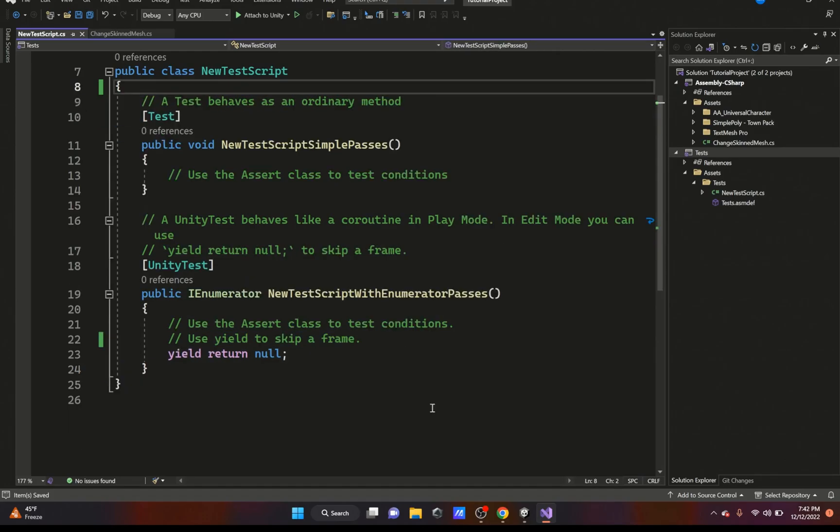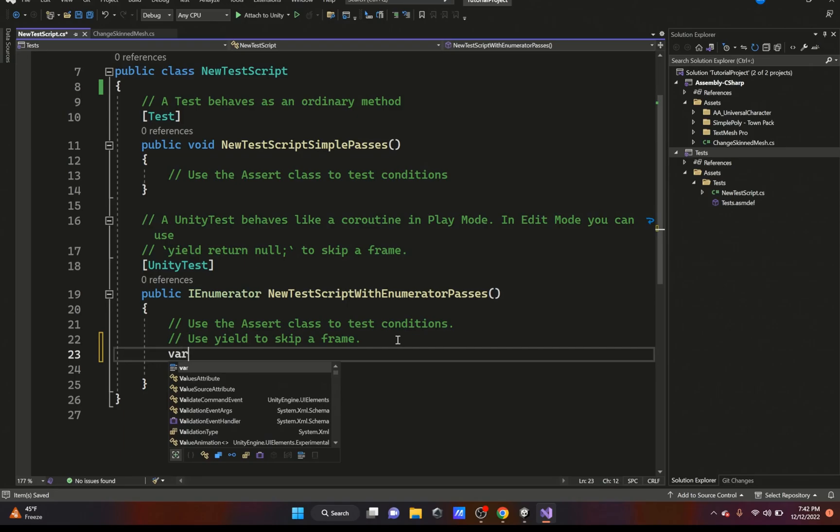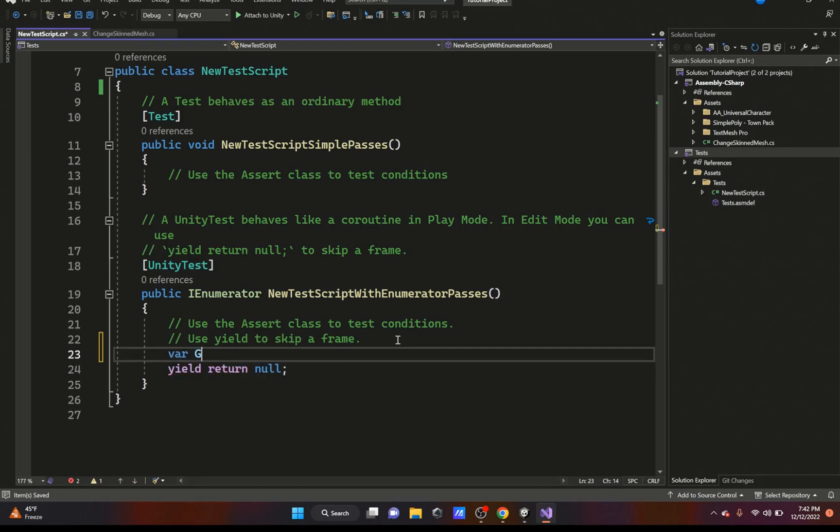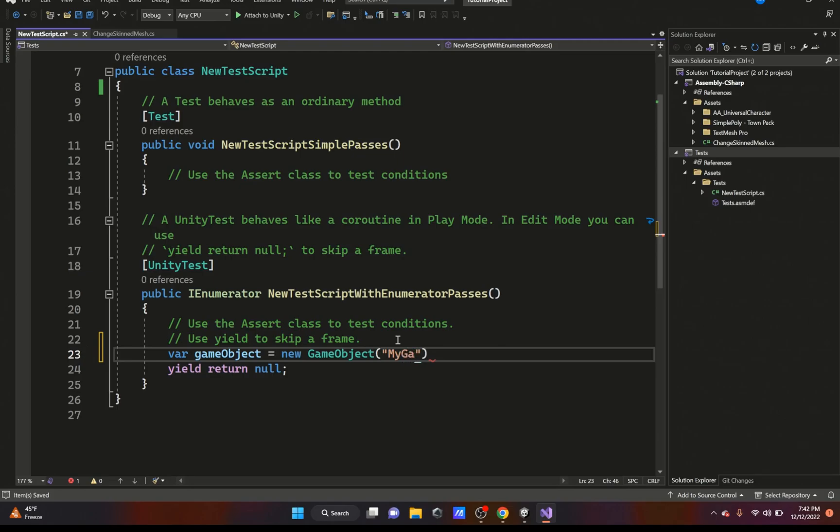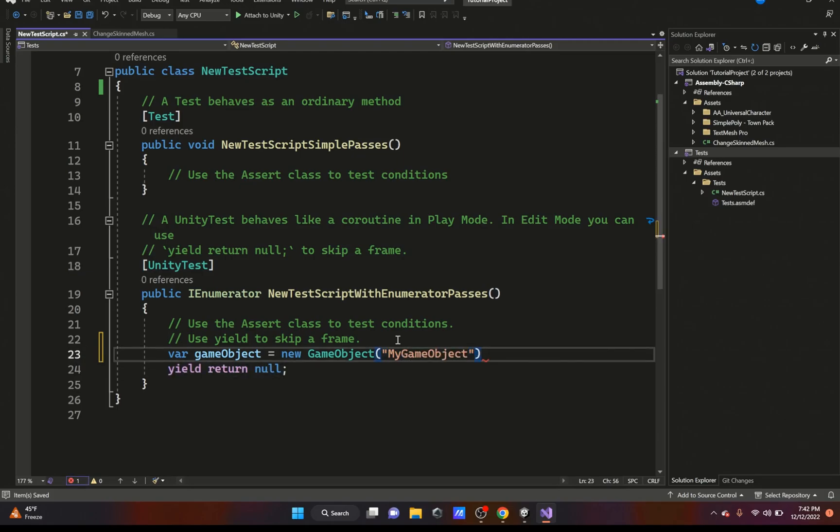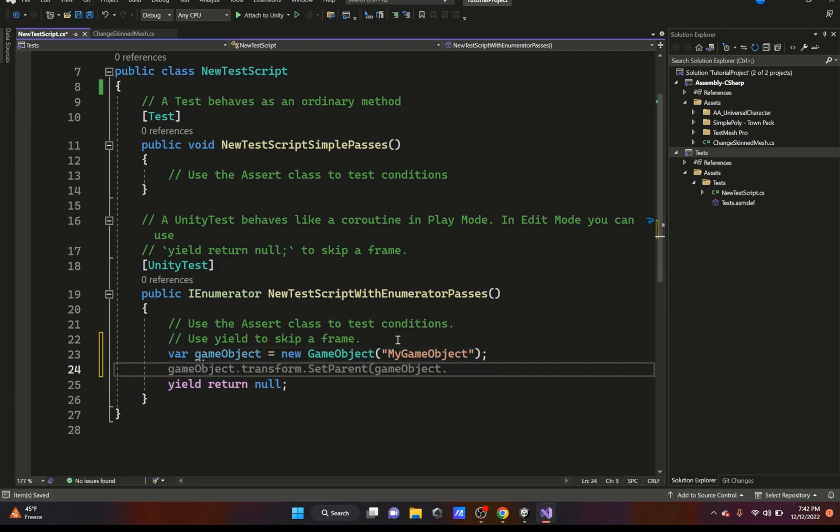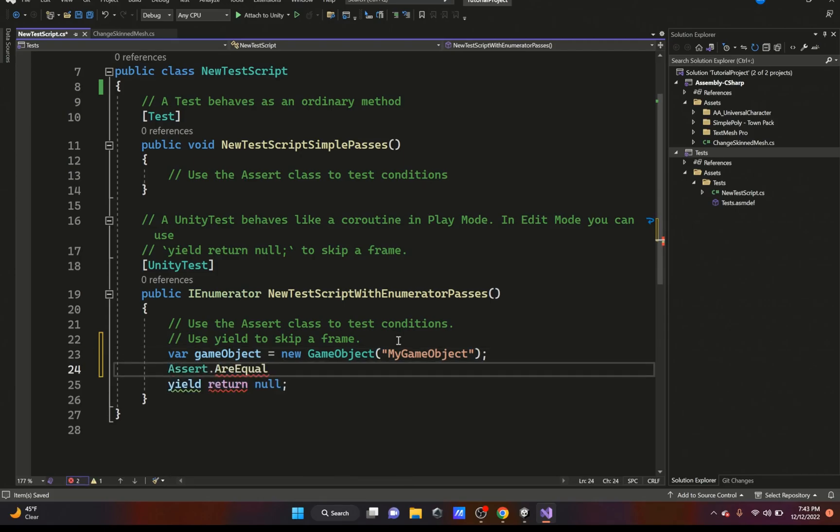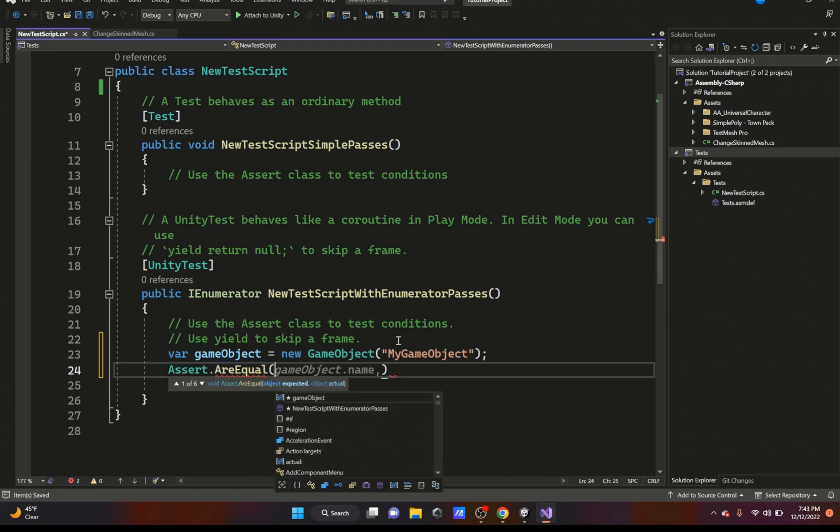We're going to put var, we're going to name this gameObject, we're going to name it newGameObject, and it's just going to be called - so we're going to create a new GameObject and it's going to be called MyGameObject. Then we'll close it up with the semicolon. Then we're just going to put Assert.AreEqual, and we're going to put 'My Game Object' and we're going to put gameObject.name.